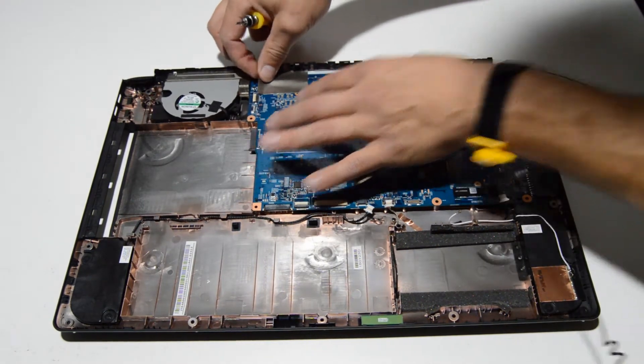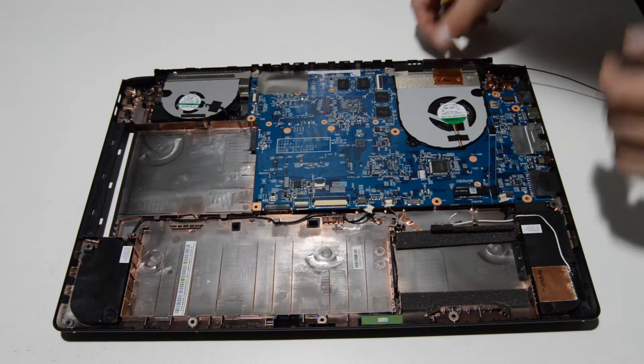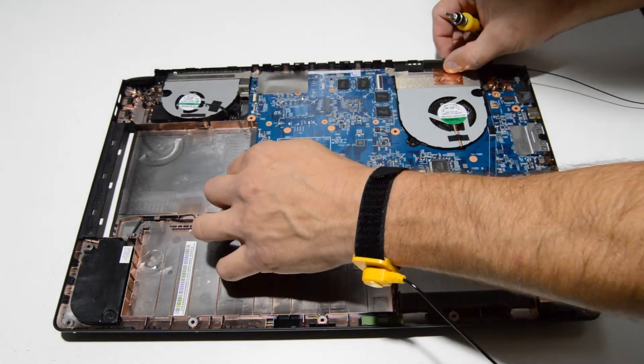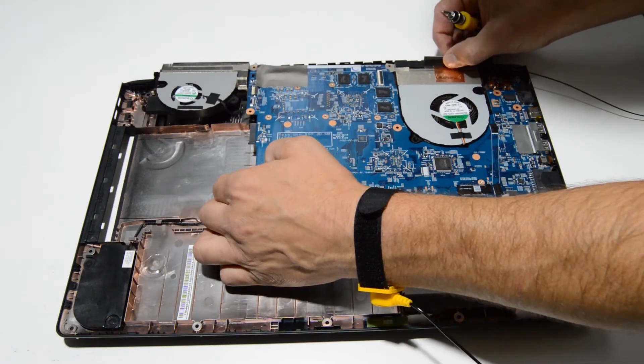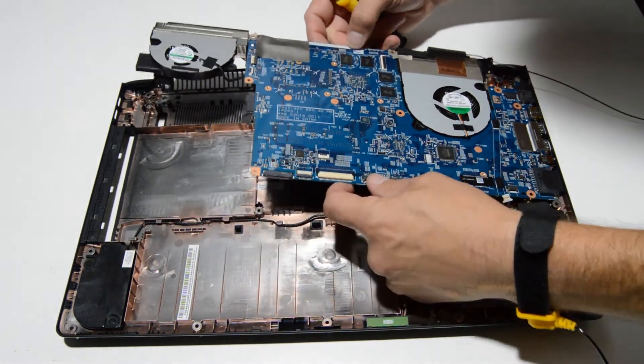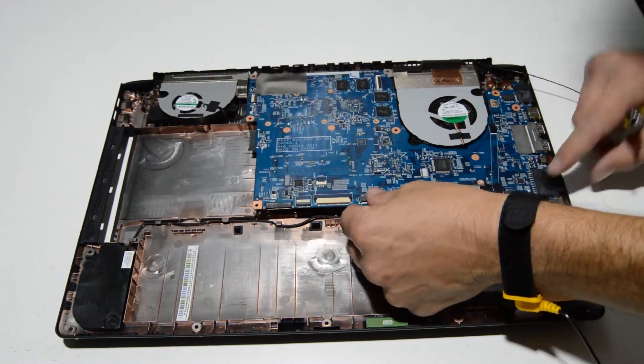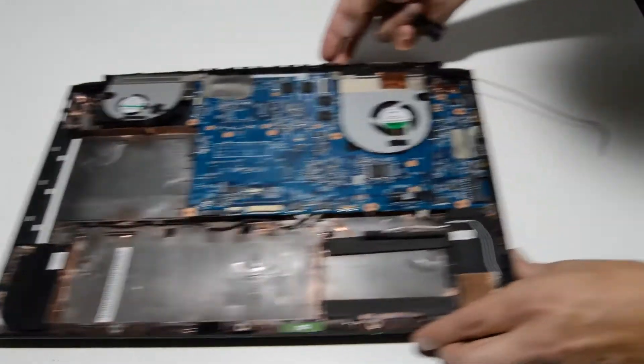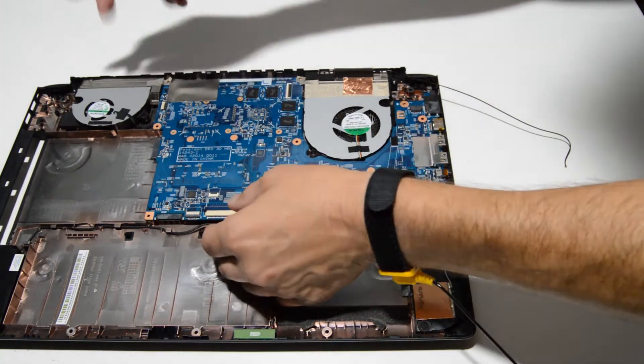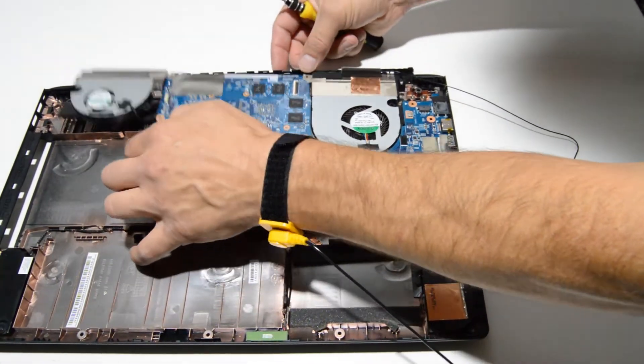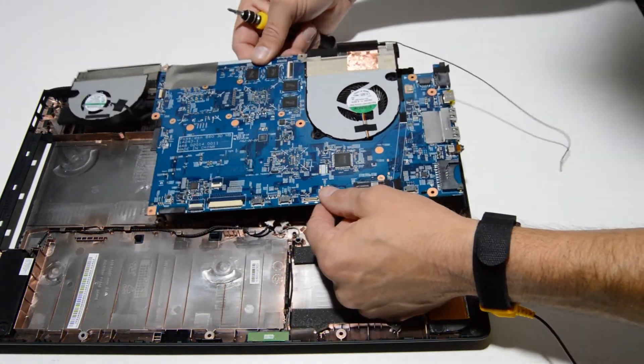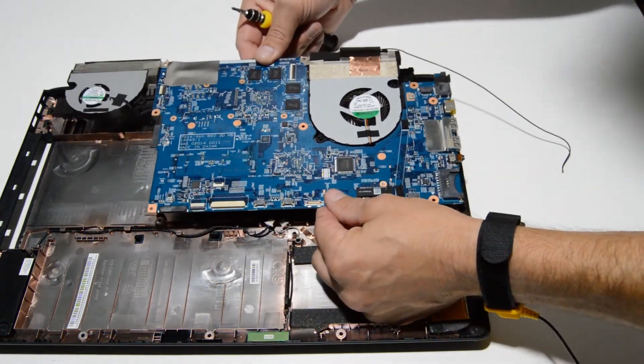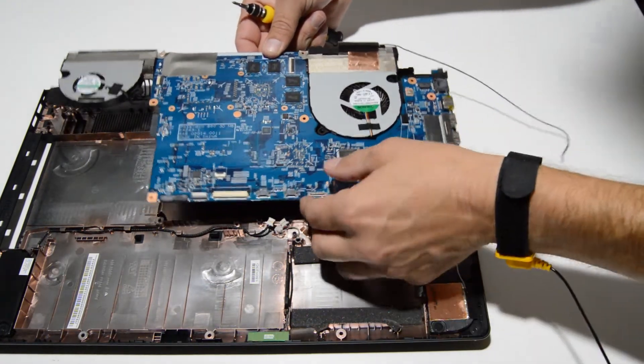Let's just give it a good wiggle and it should pop up. And make sure on the port side that you kind of pull the laptop away from the ports. Because they oftentimes poke through the case and you can't free the motherboard until you've kind of pulled it out of the ports.